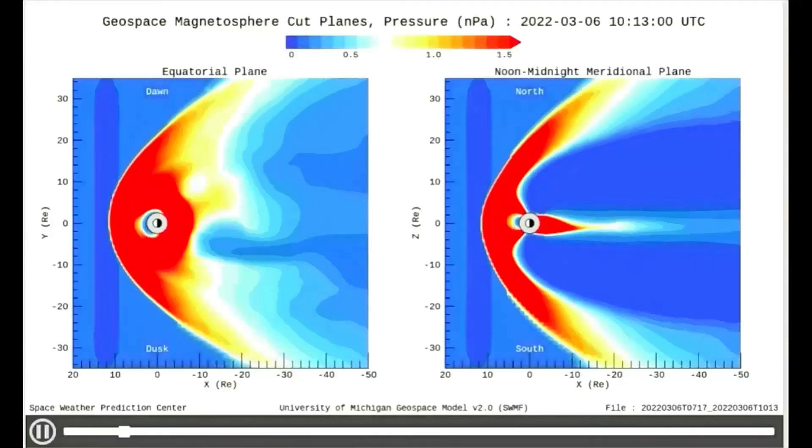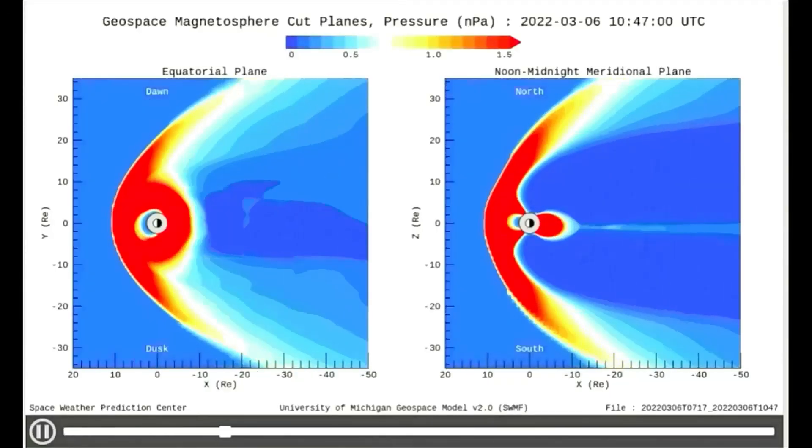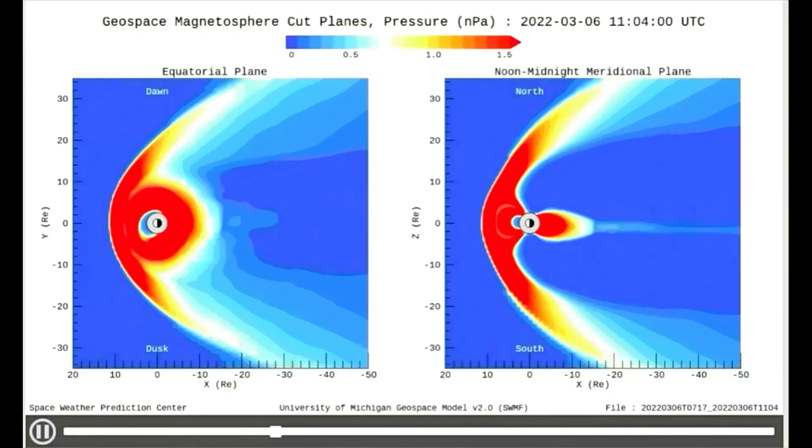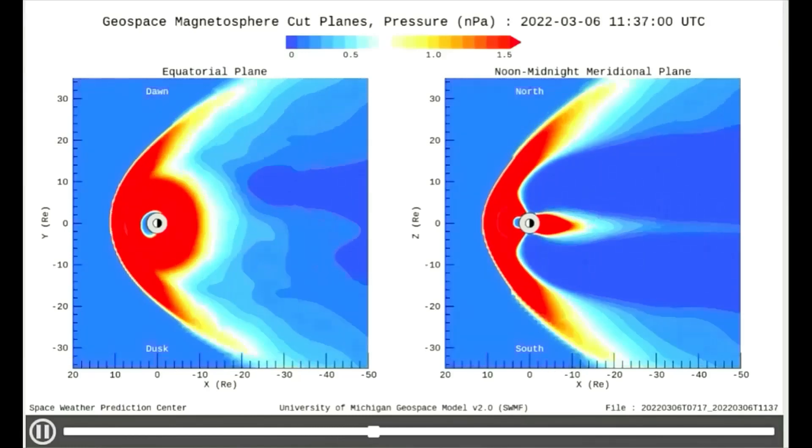Observed on this model is the solar wind pressure on our magnetosphere today, which is moderately high, as waves of pressure can be seen.